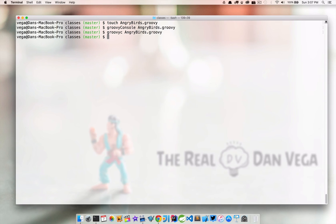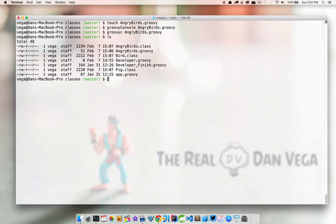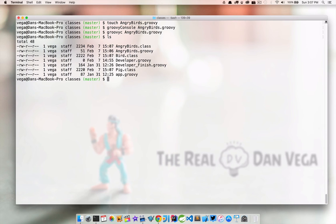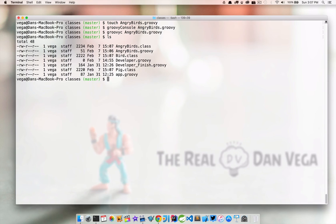So I'm going to do a directory list here. And if you guessed that three different classes would be created, then you were right. So we have our Angry Birds class. We have a bird class. And we have a pig class. So even though we defined three classes within that one file, when the compiler takes over, it compiles three separate classes.